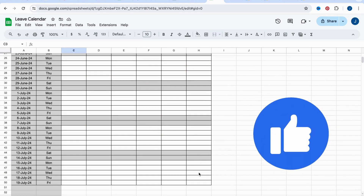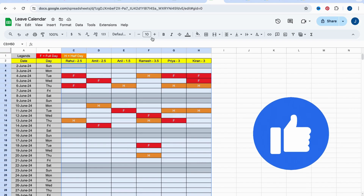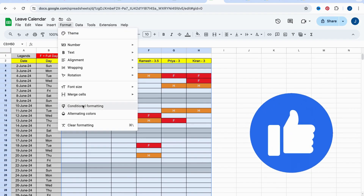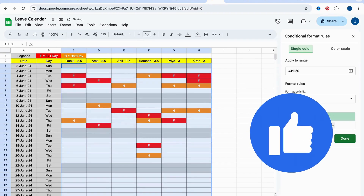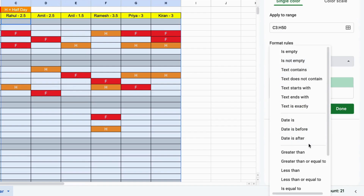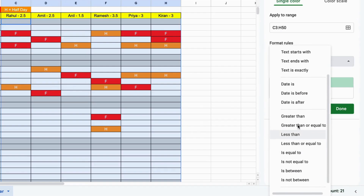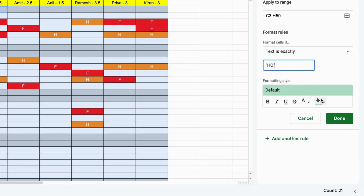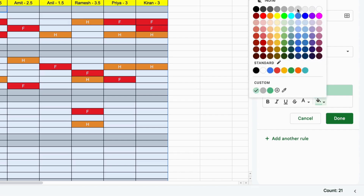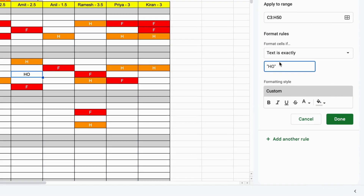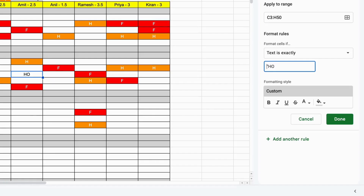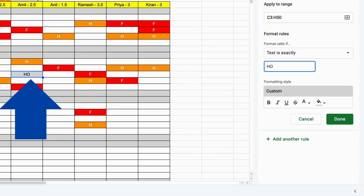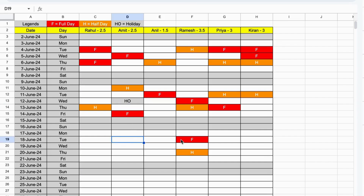Lastly, let's add company holidays. Similar to full day leaves, set up conditional formatting for company holidays. Define HO as the legend. Make sure it's working okay.